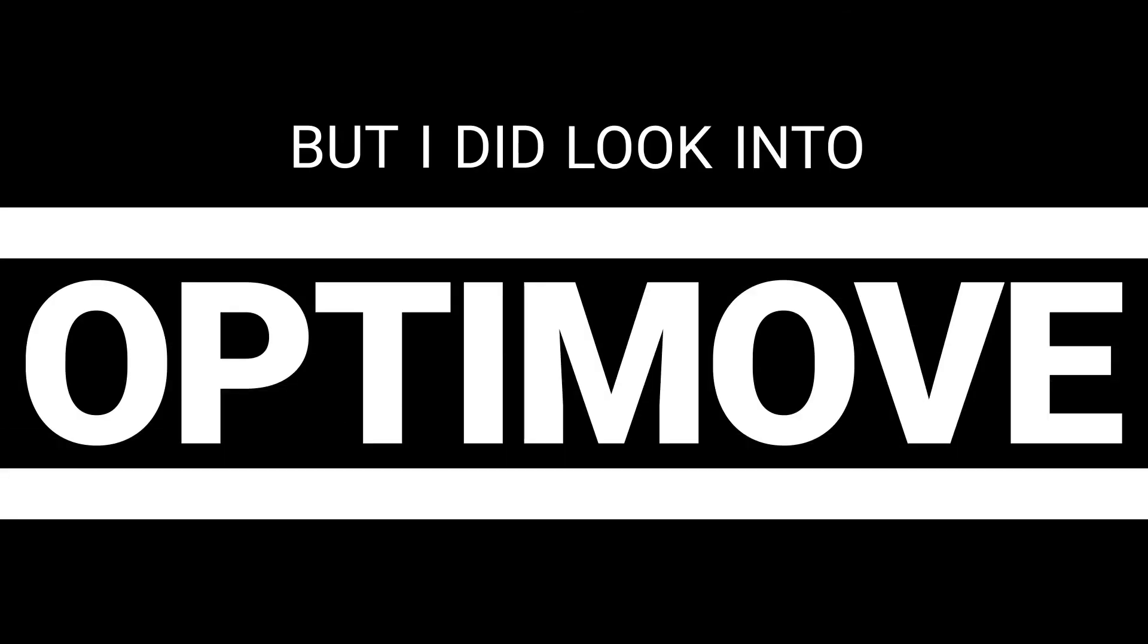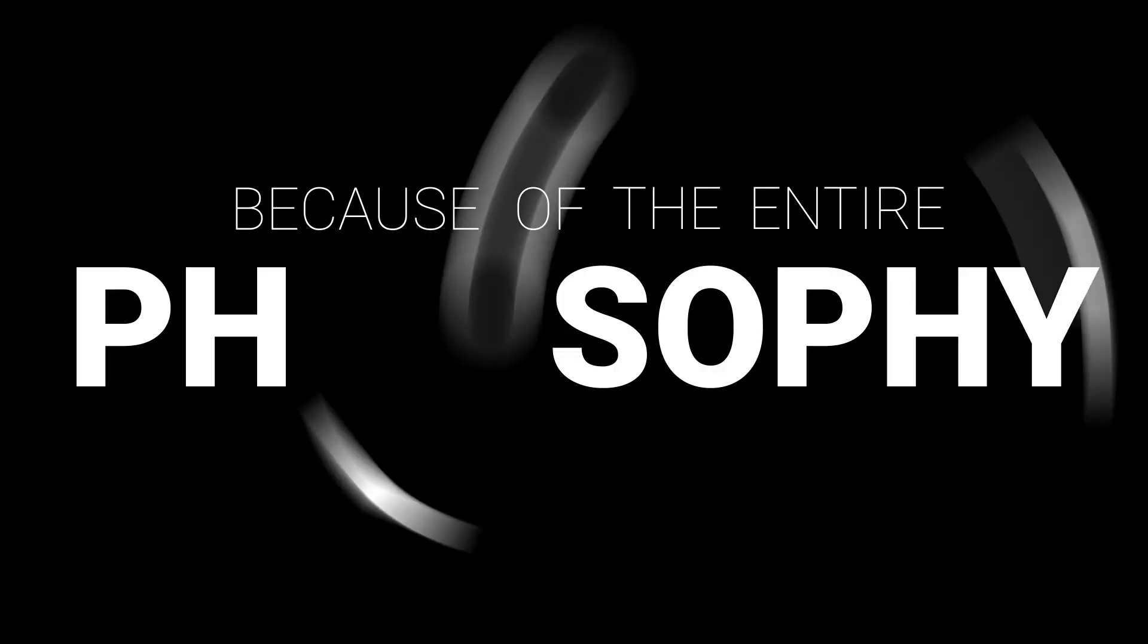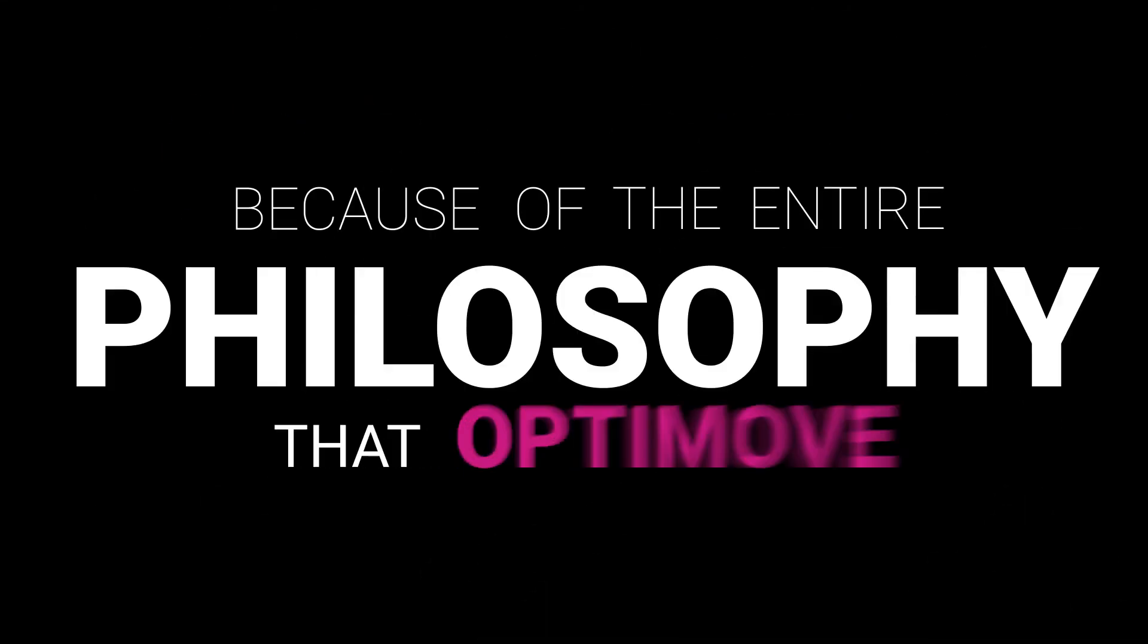I can't remember all the ones I looked into, but I did look into Optimove, and immediately I thought Optimove was far superior because of the entire philosophy that Optimove uses.